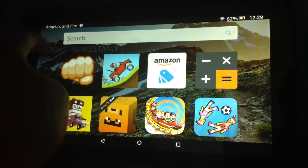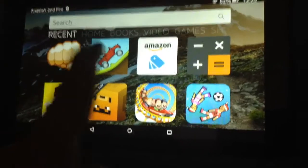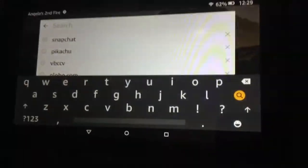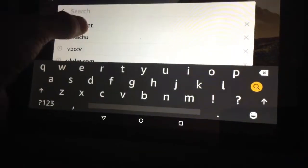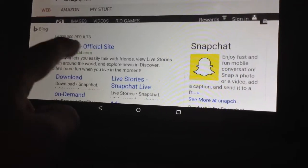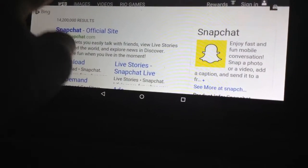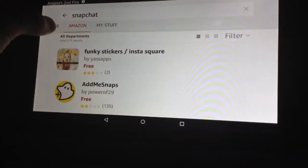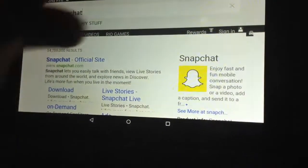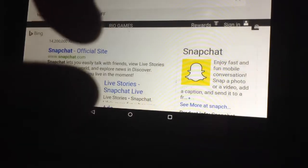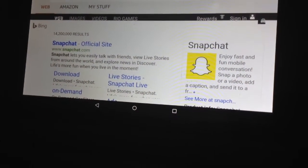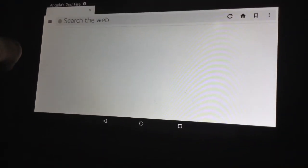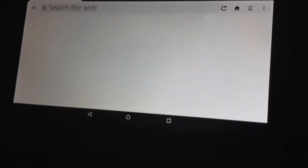I'm using an Amazon Fire, but this works on anything — any iPad, iOS, Android, and Amazon. So what you do is search Snapchat. On Amazon you search Snapchat and you can see it's not there, so you go to the web. On iOS and Android you can already go to Safari or another browser and search Snapchat straight in there, then click on the Snapchat official site to load it in.